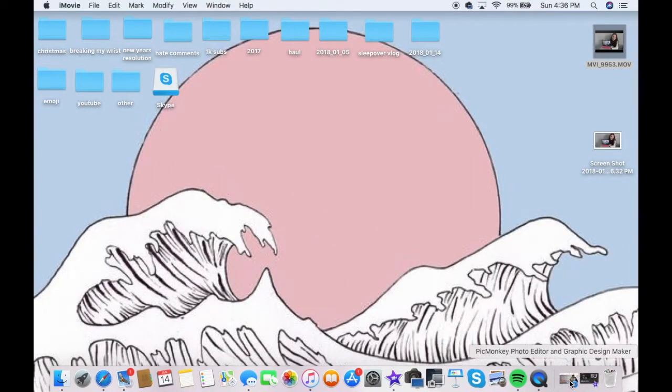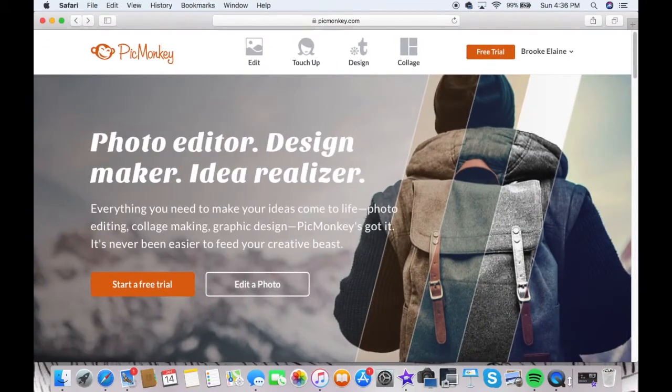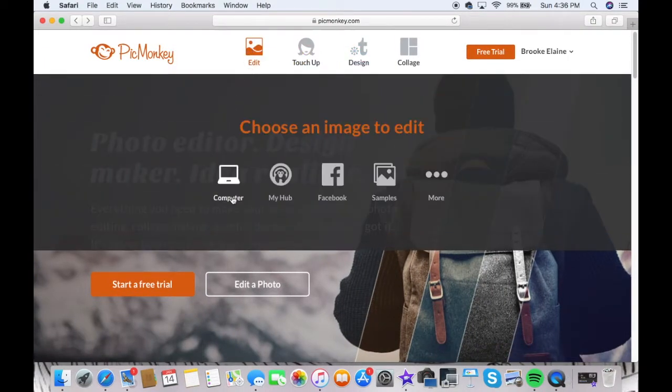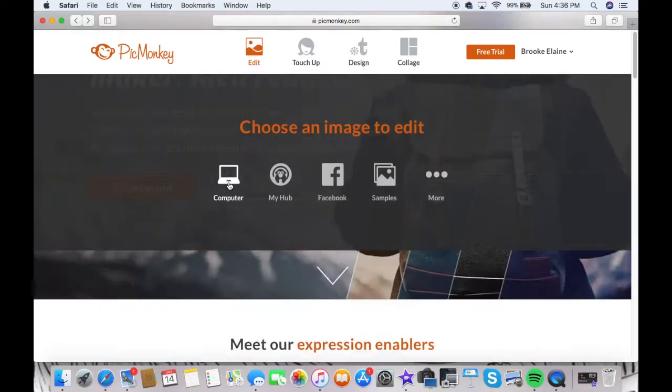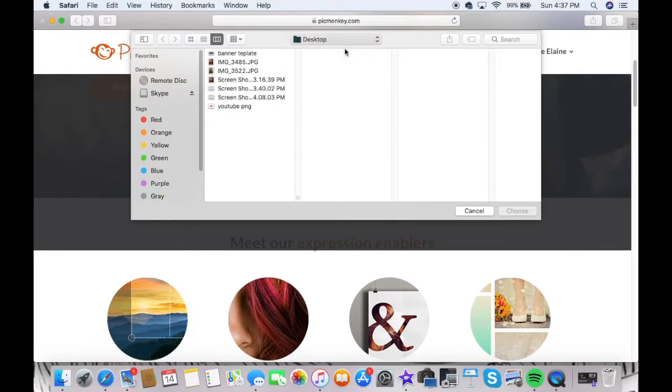Then I go to PicMonkey.com. I have a link down below if you guys don't know what it is. You can go to computer and then you go to the screenshot you just took, which is on desktop, because screenshots go straight to desktop.